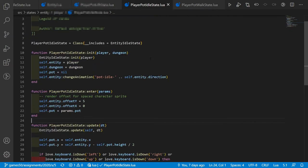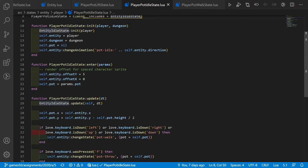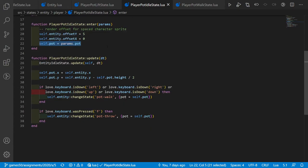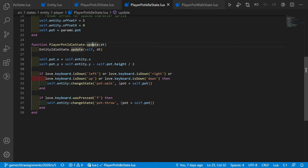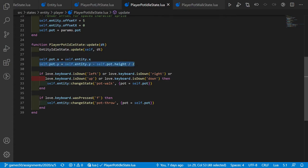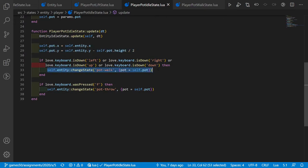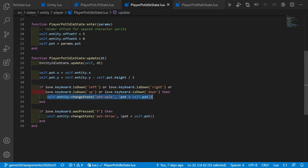Pot_idle_state inherits from entity_idle_state. As we enter, we set the correct rendering offsets and store the pot. In the update function, we call entity_idle_state.update and always update the pot x position to stay above the player's head. If we move, we change state to pot_walk and pass the pot between states.